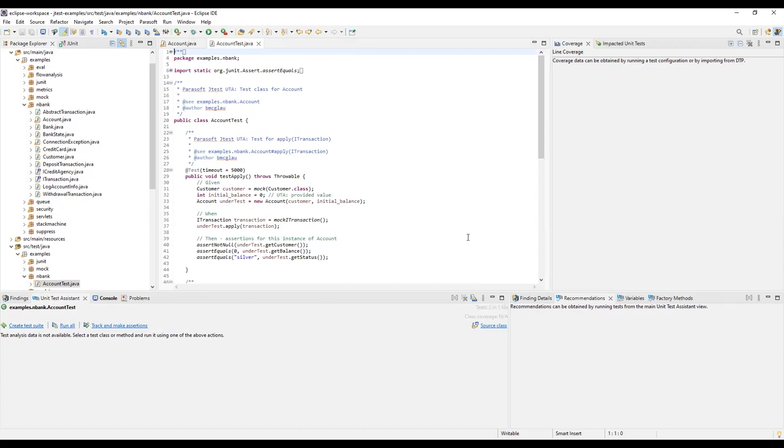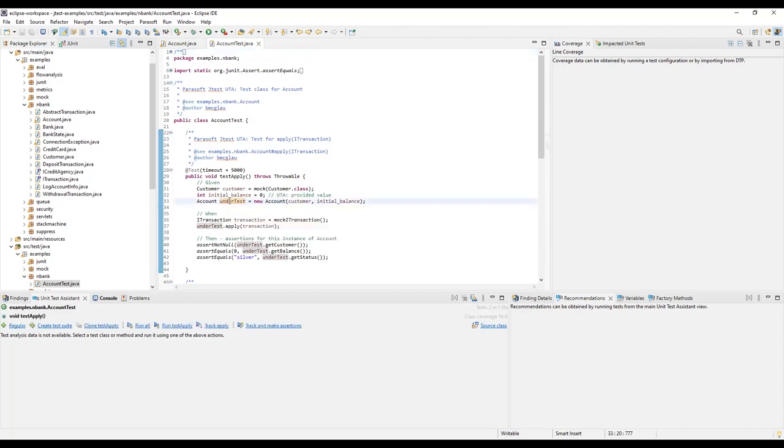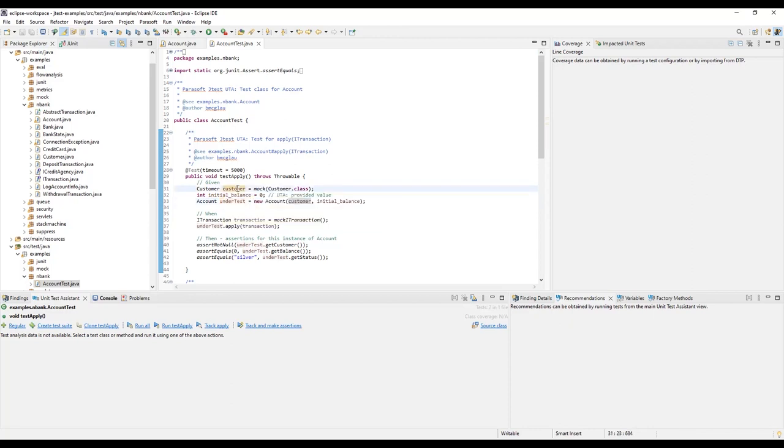Let's take a closer look at what was generated. The Unit Test Assistant took care of the initial test setup for you by declaring objects and variables needed for the unit tests. As you can see, an account under test was created using a mocked customer and a default initial balance.